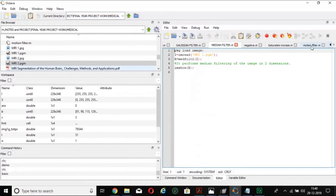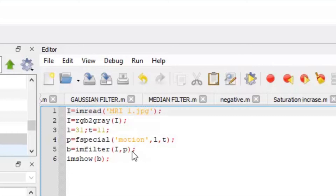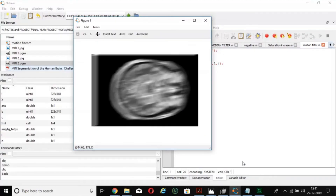Now we are going to see the motion filter. The motion filter approximates the linear motion of a camera. Here we are directly converting the RGB image to grayscale rather than using a PGM file. L and T are the convolution window size and standard deviation respectively, and 'fspecial' and 'imfilter' are used in the same way as for the Gaussian filter — but instead of 'gaussian' we write 'motion'. This is the output of the motion filter: it shows what the image would look like given linear camera motion.